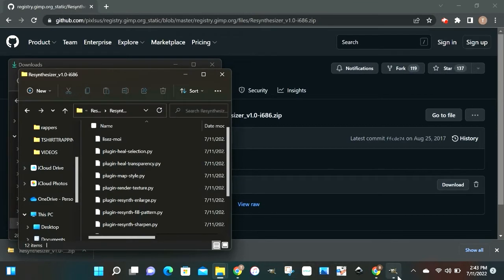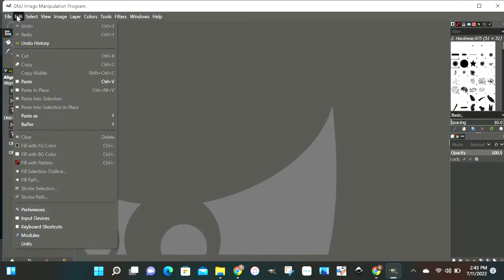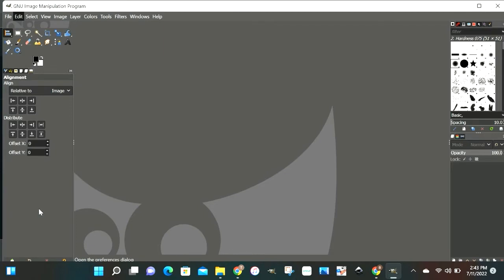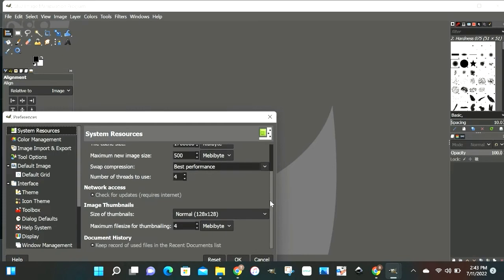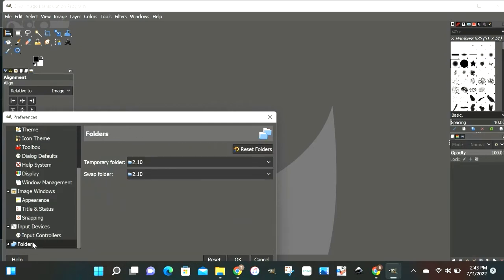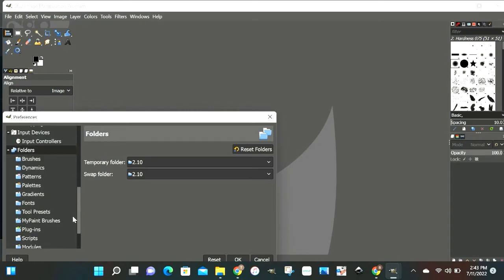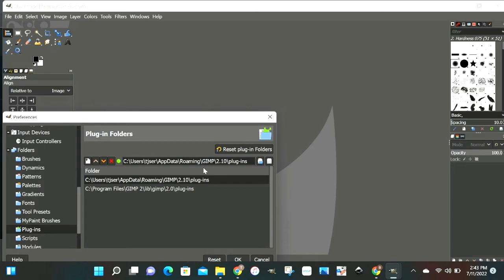Alright, so we're gonna minimize this down and we're gonna open up GIMP. I already have mine open. So once you get it open, you want to go over to edit and go down to preferences. Alright, once you get here, you want to scroll down, not here, but over here. Scroll down to folders and then open this drop down menu. And then once you get the drop down, go over to plugins. Alright, now once you get it to the plugin folders, make sure you grab the top one with the app data. And once you see it highlighted up here, then you want to slide over to this little file cabinet over to the right and click on that.